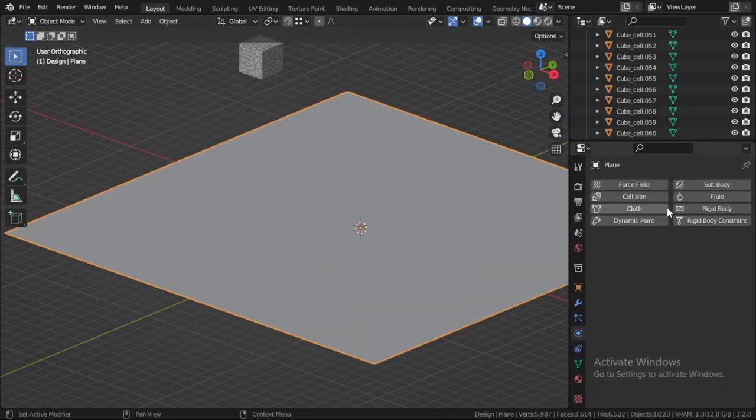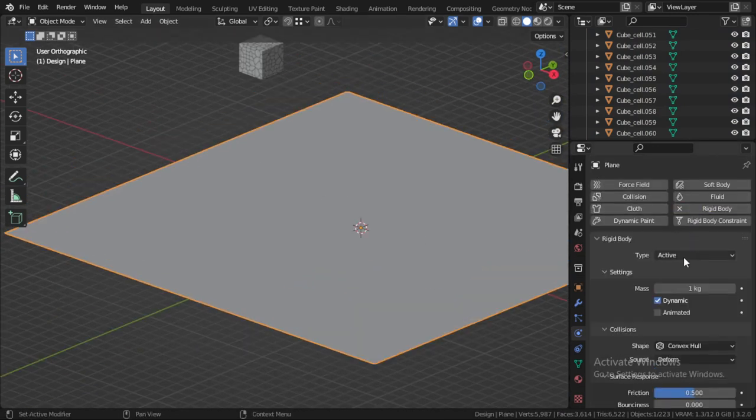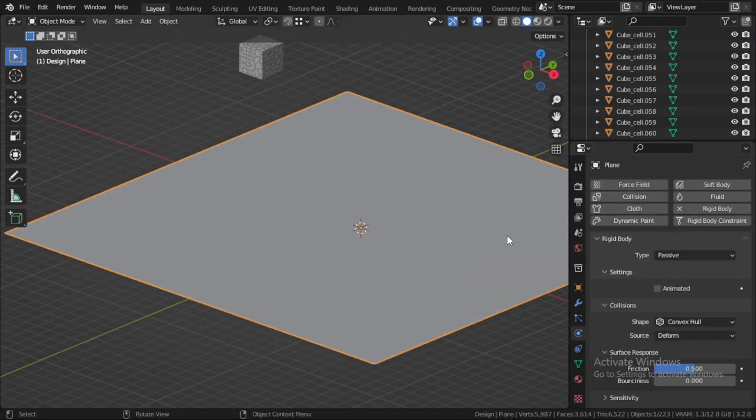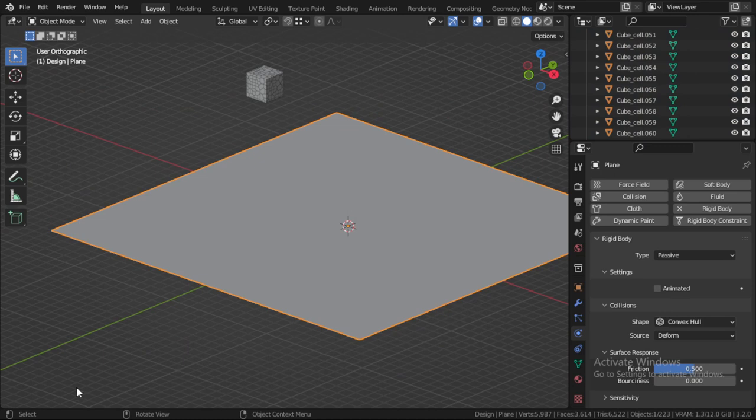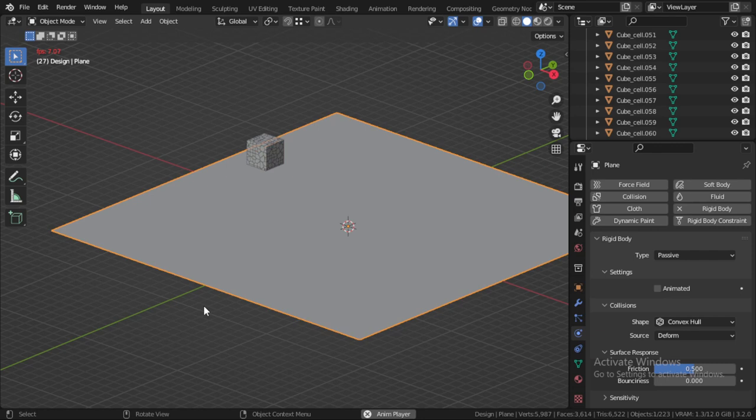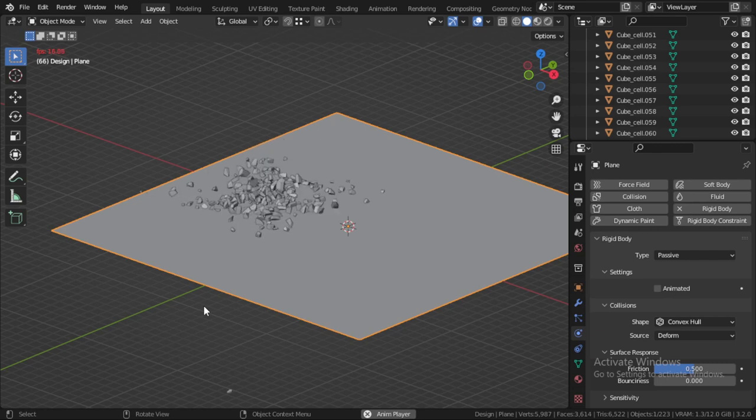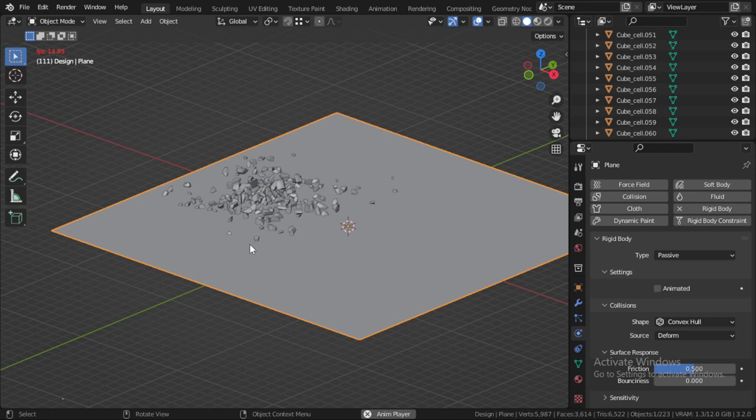So that's fine. This one will be passive. So let's play and here we are. Okay, that's fine.